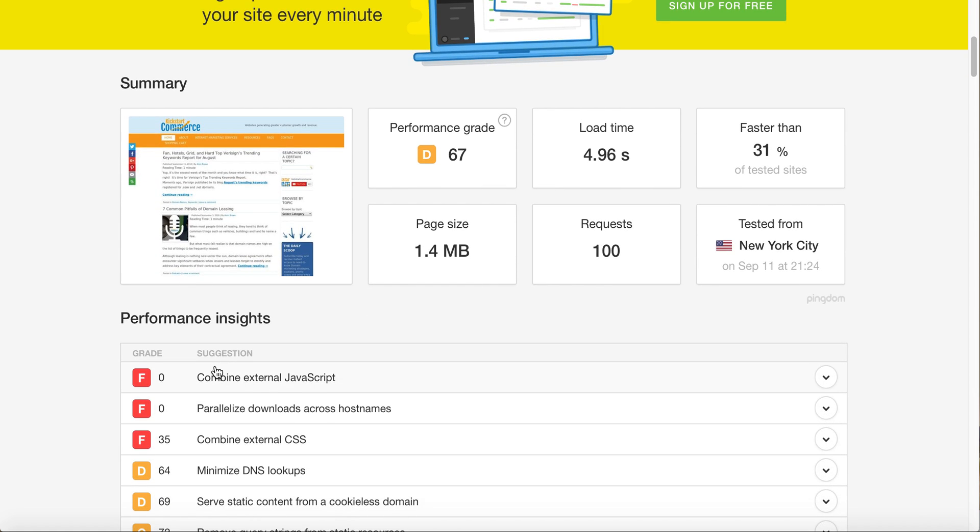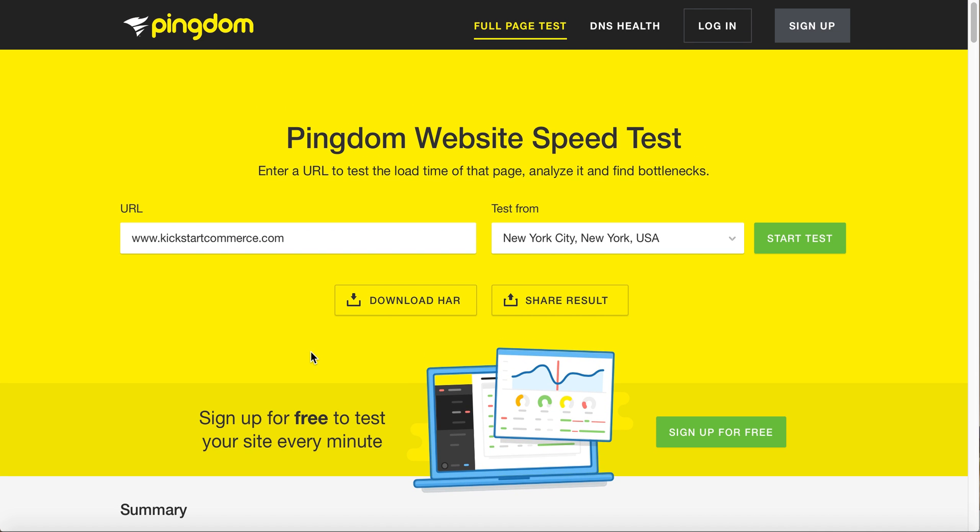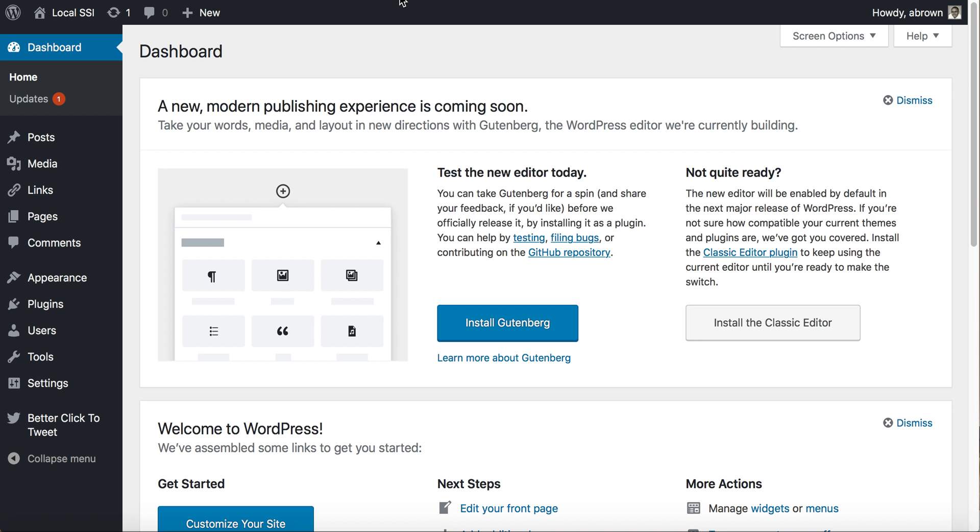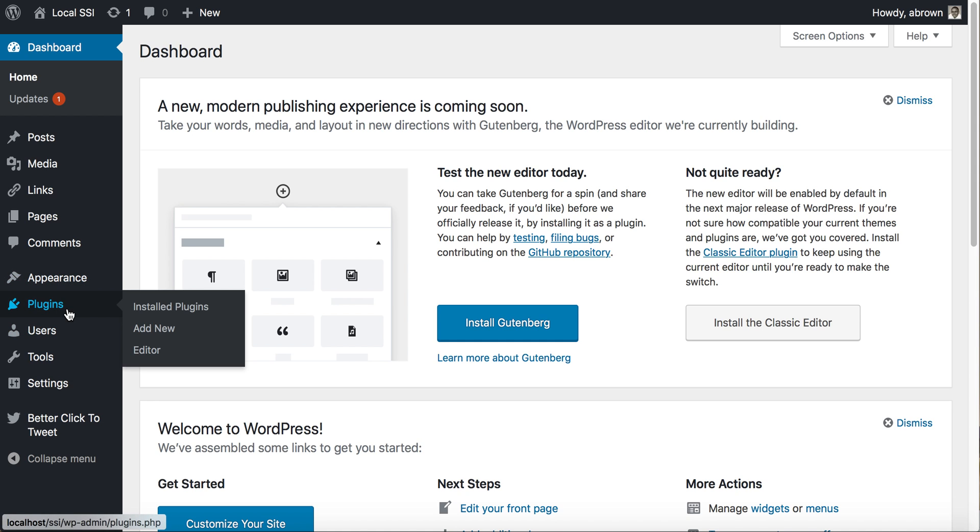Here you can see I have performance insights or suggestions: combine external JavaScript, combine external CSS. What this is stating is that I have likely multiple files, more than two for each, that could be combined into one to speed up my website. You can use content delivery networks (CDNs) to speed this up, or you can use a plugin as I'm about to show you.